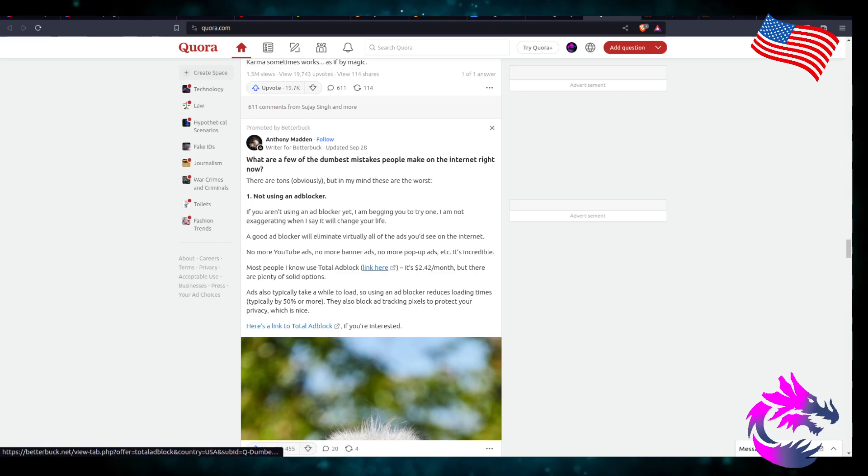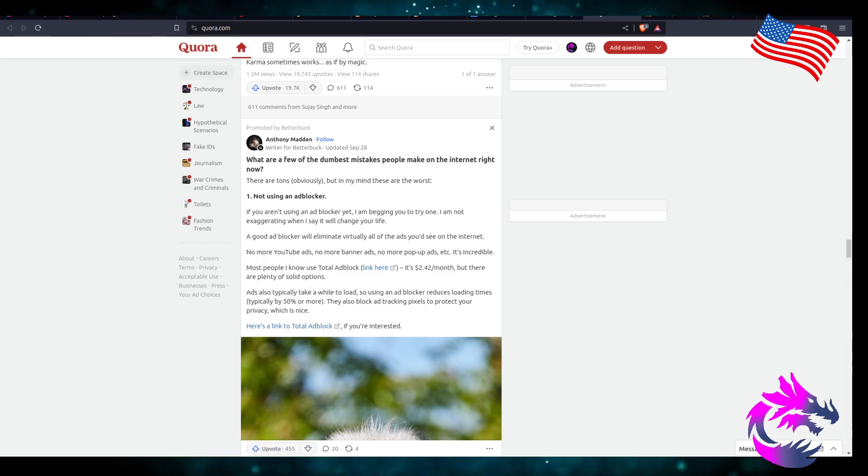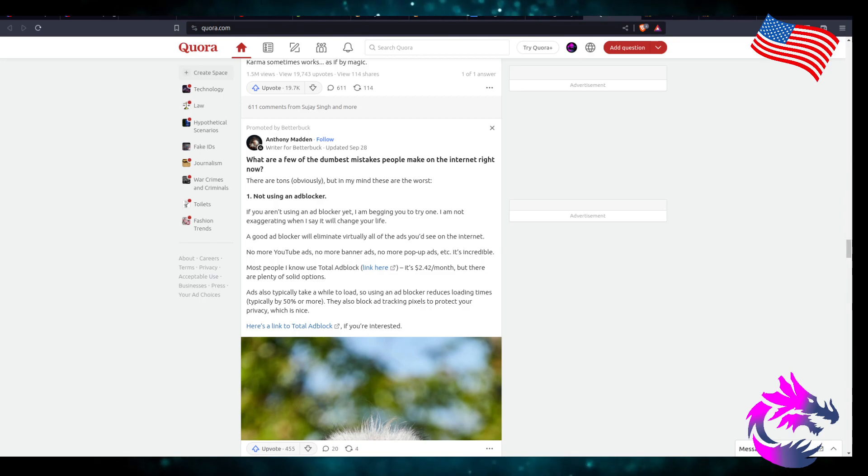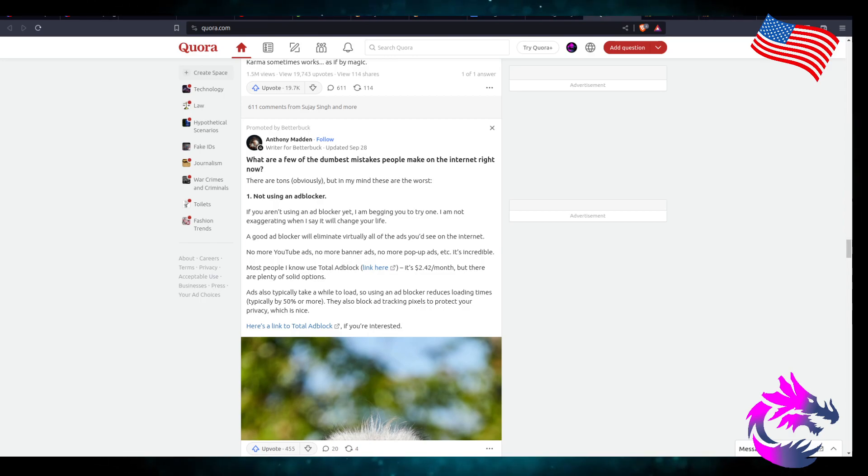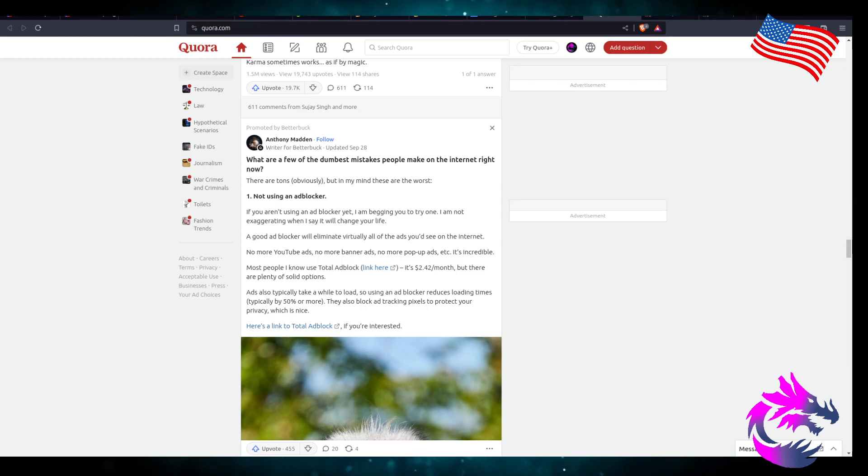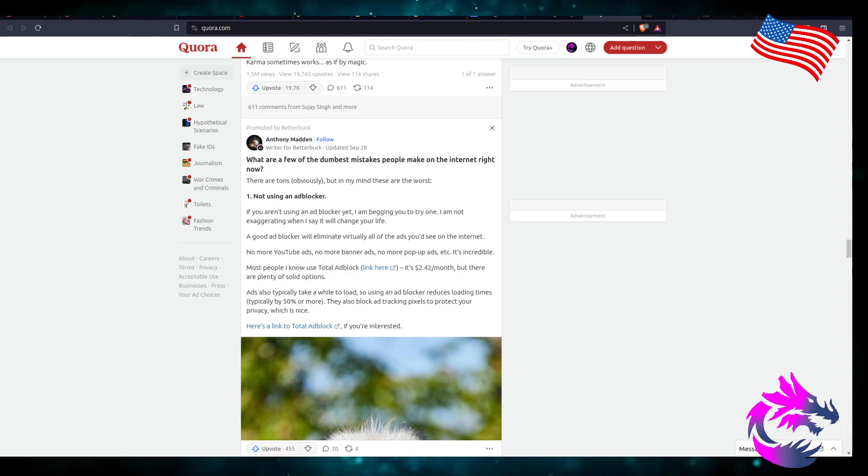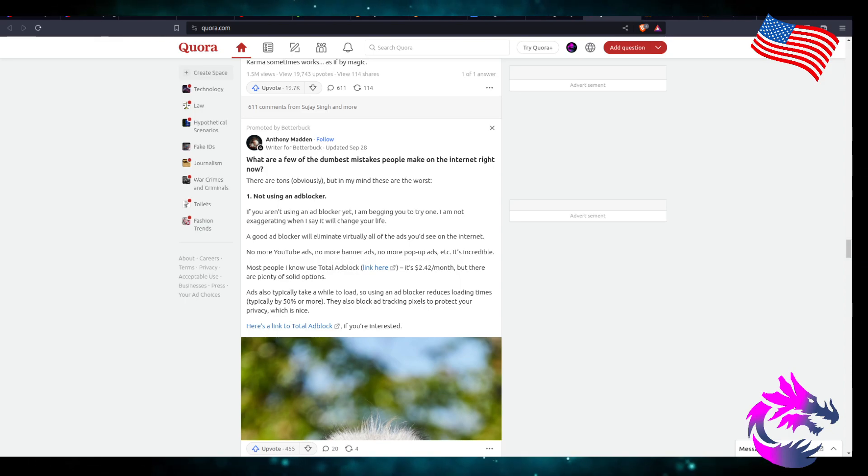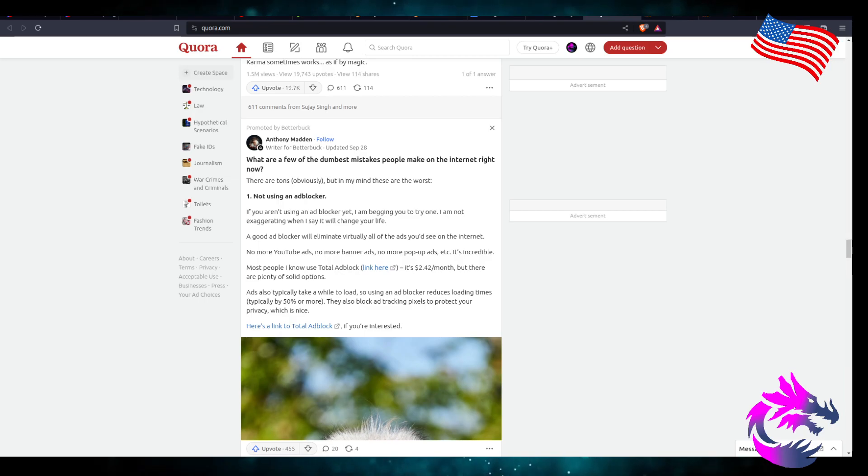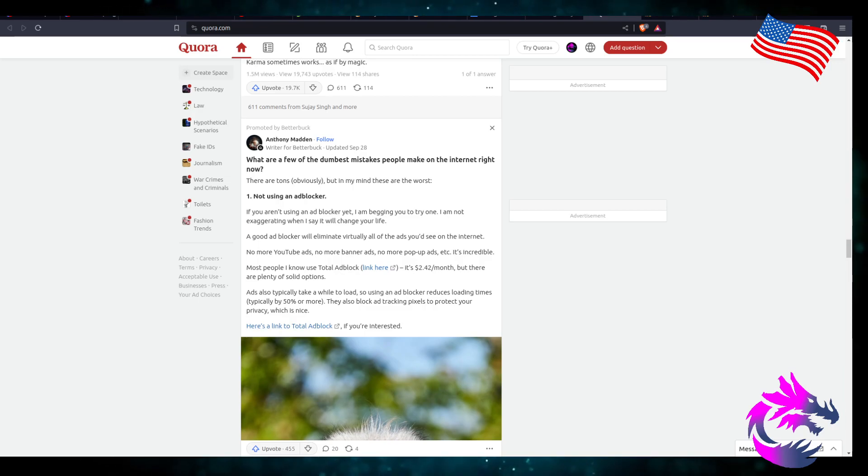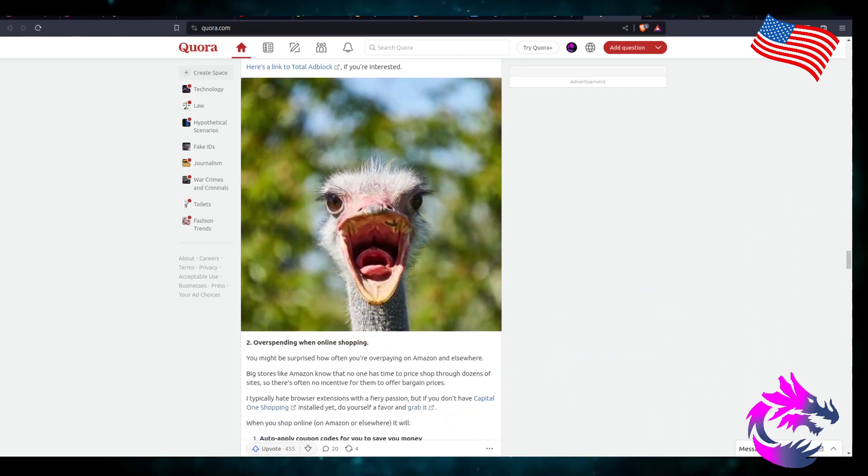Most people I know use Total Ad Block. It's an ad for an ad blocker. It is $2.42 a month, but there are plenty of solid options. Ads also take a while to load, so using an ad blocker reduces load time up to 50% or more. You also block ad tracking pixels to protect your privacy, which is nice.